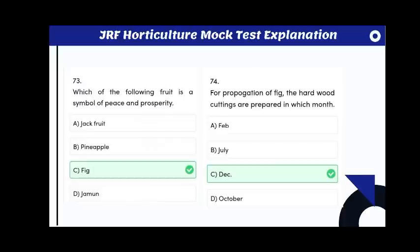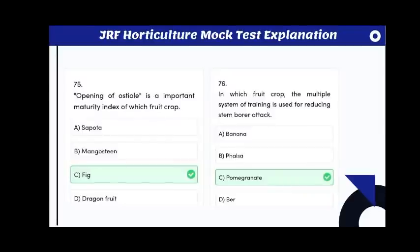Which of the following fruit is a symbol of peace and prosperity? The answer is fig. For propagation of fig, hardwood cuttings are prepared in December. Opening of the ostiole is an important maturity index of fig.